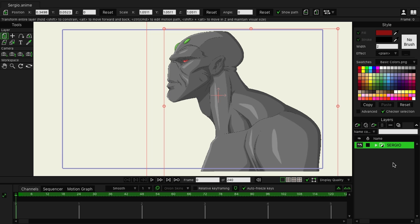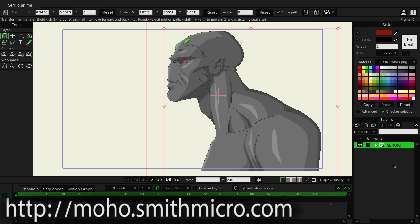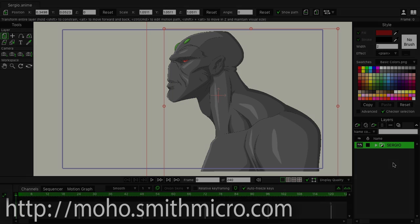If you'd like more information, tutorials, or to purchase Moho, visit moho.smithmicro.com.